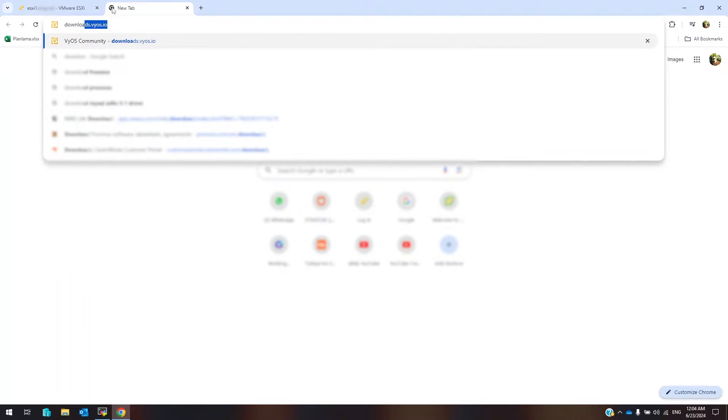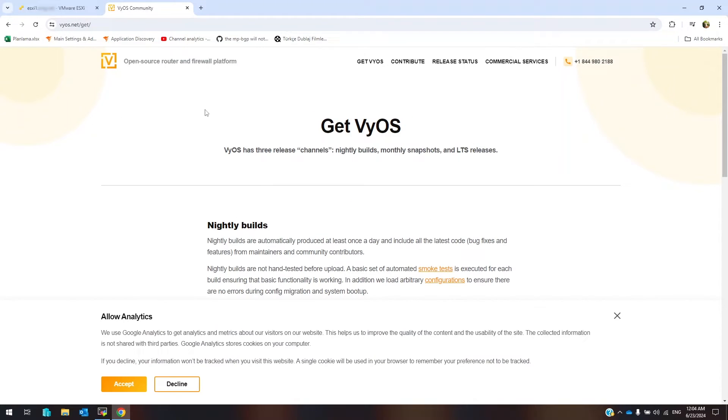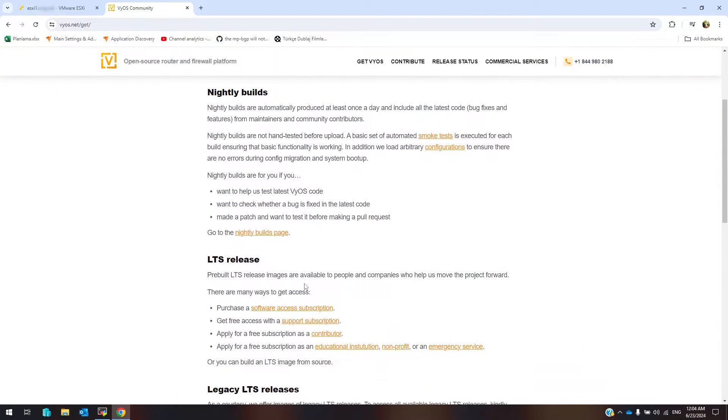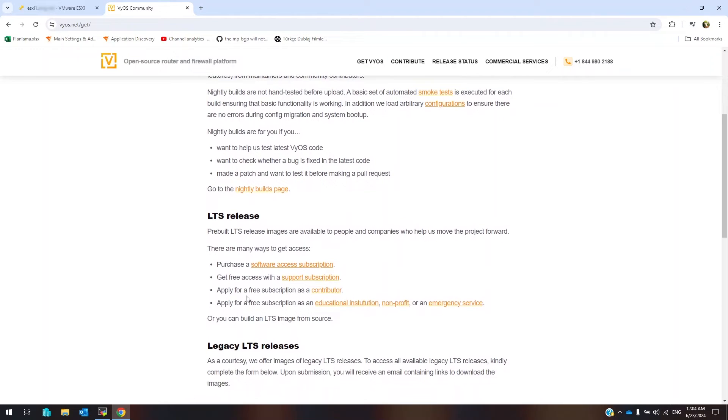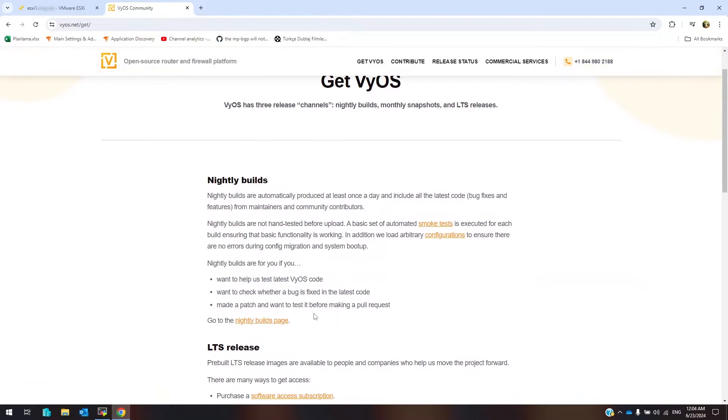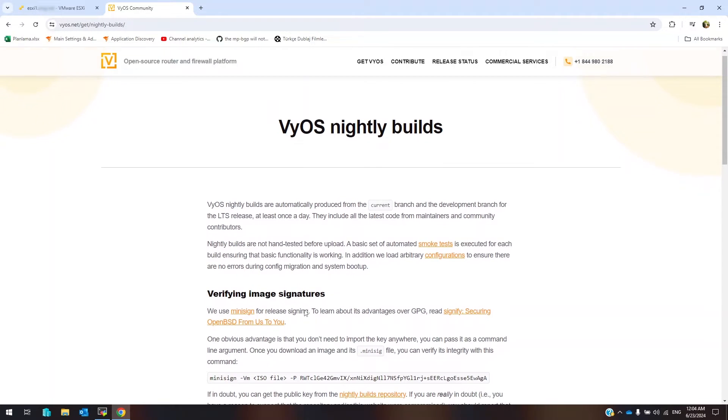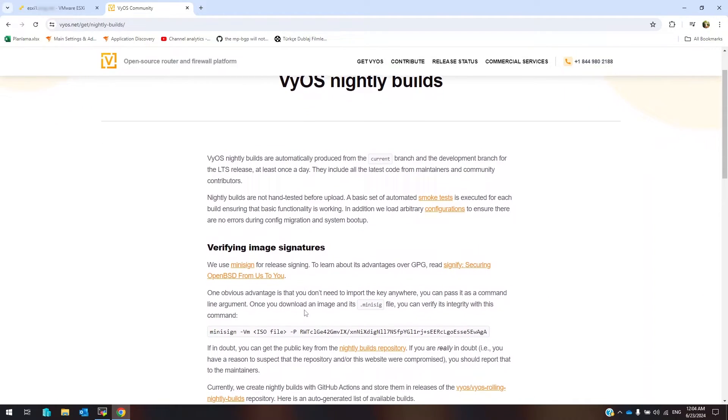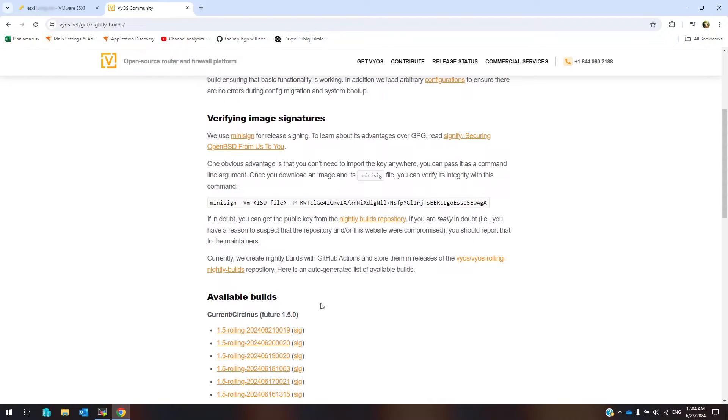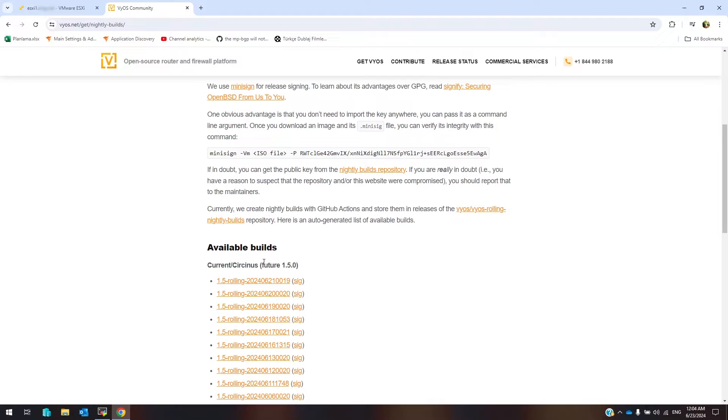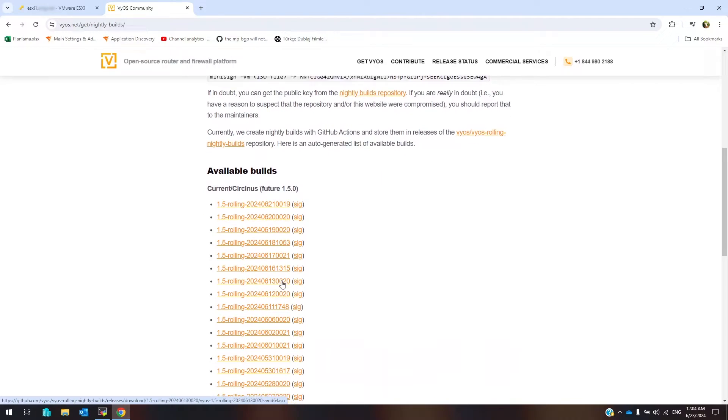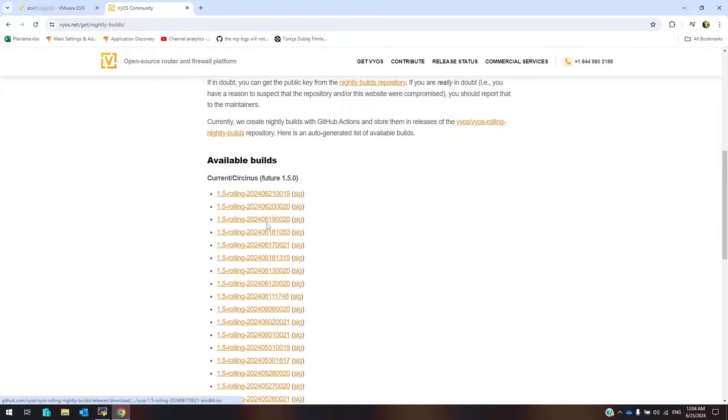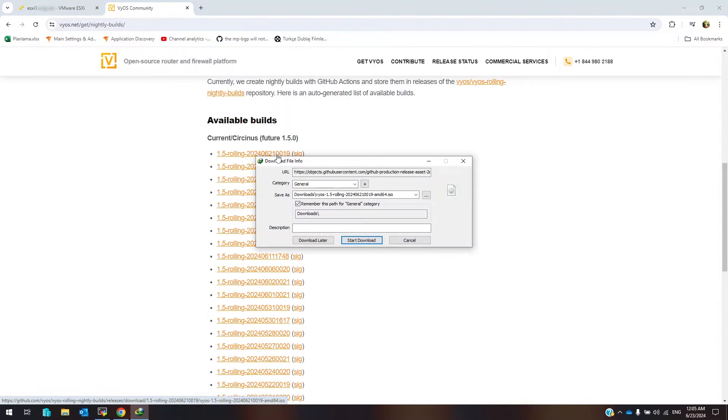At first I am going to download VyOS installation media from VyOS official website. As you can see here you can find any version of VyOS and also you can access to purchase support. But I want to download nightly builds because these are latest version of this software. Latest build version is this, these are another versions. Click to download latest version.